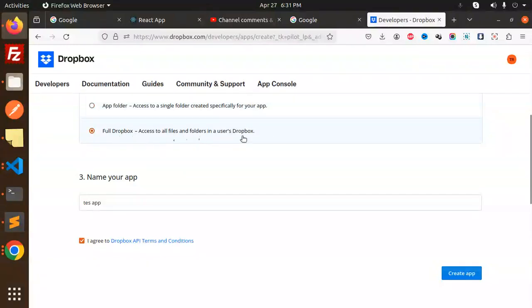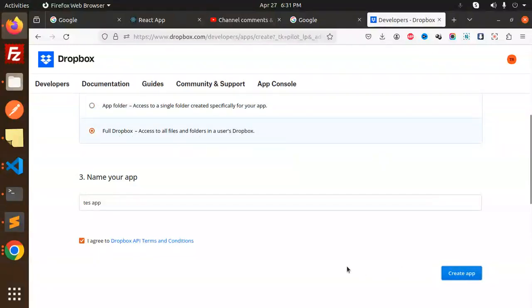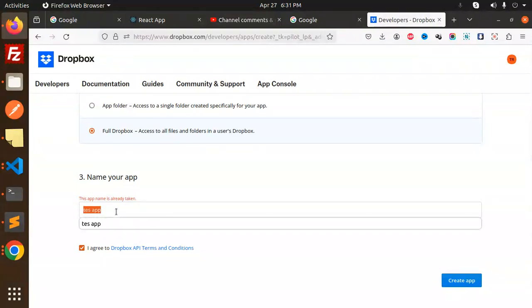Click Create App. The name is already taken, so we will take it as Node App.